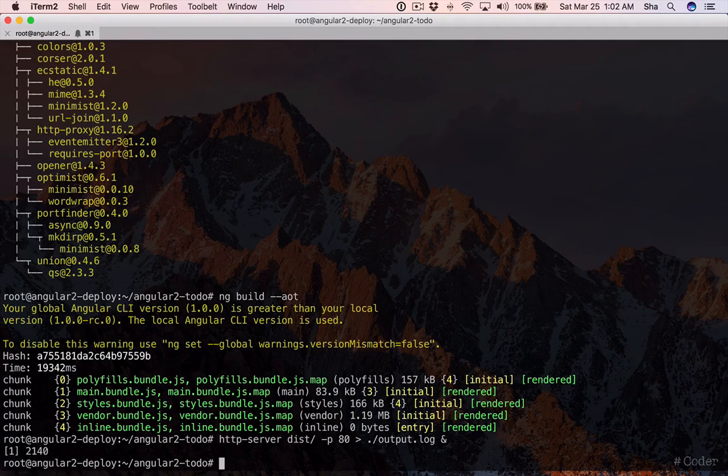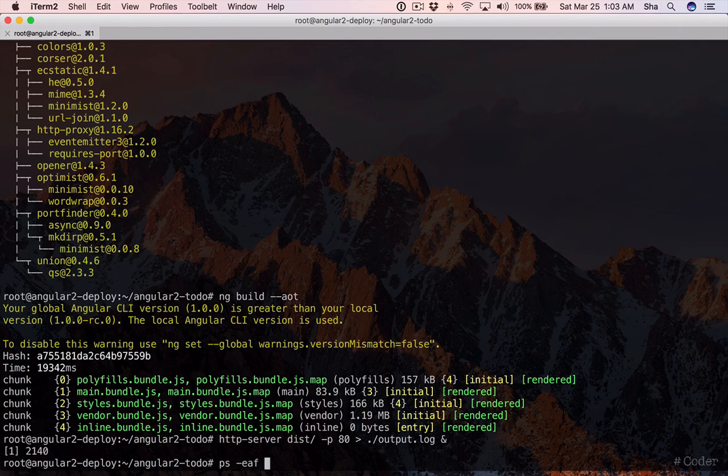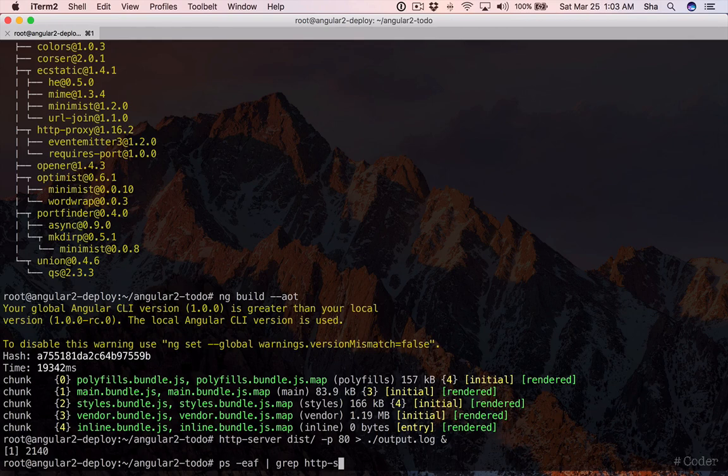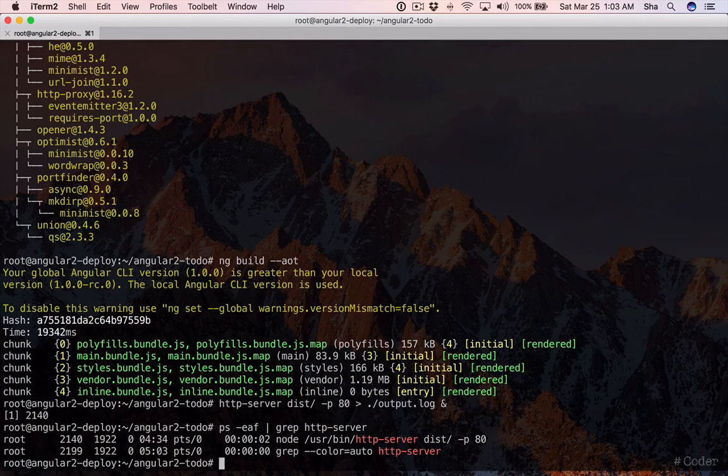If we want to stop our server, we can get the PID of the HTTP server instance by running ps dash eaf and then add a pipe then grep http dash server. Then we can run the kill command with that PID.